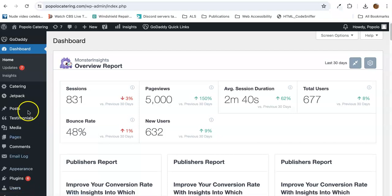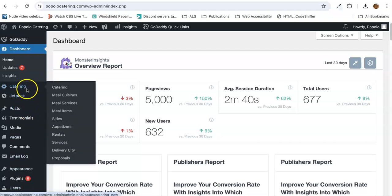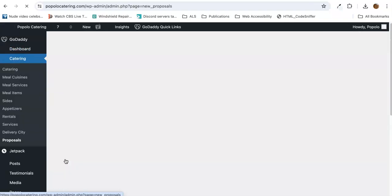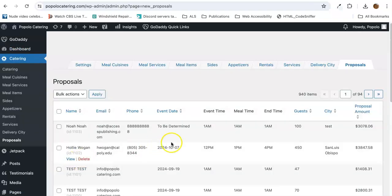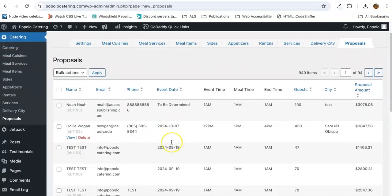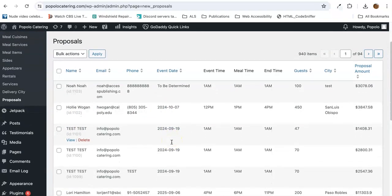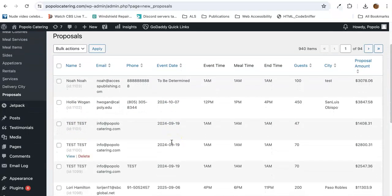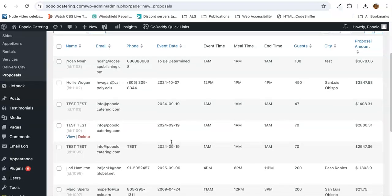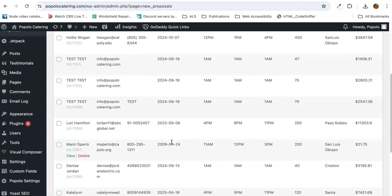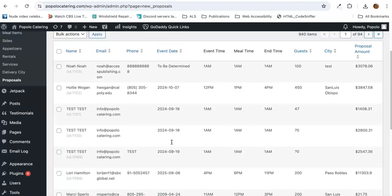After you log in, go ahead and go up to catering, go to proposals, and you'll hopefully see all the proposals that have been submitted over the last few days since the Microsoft issue.